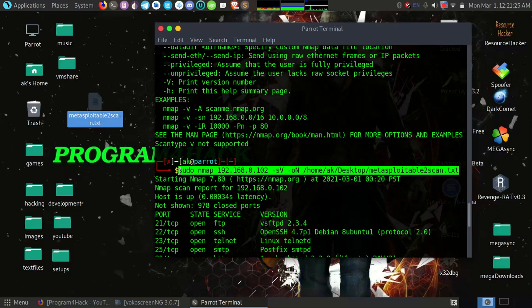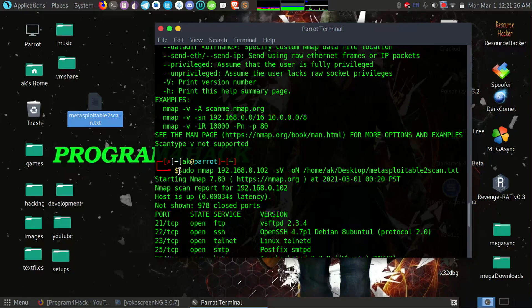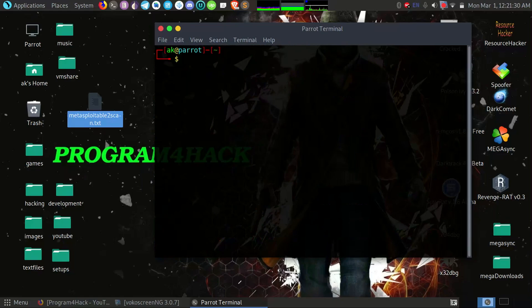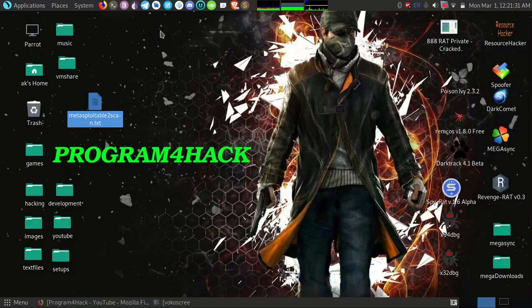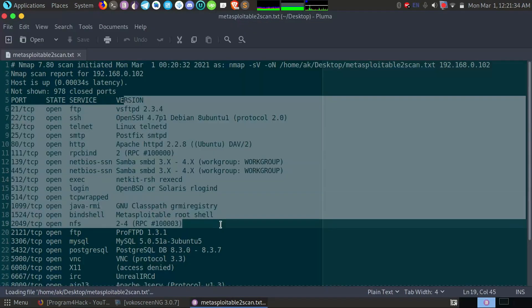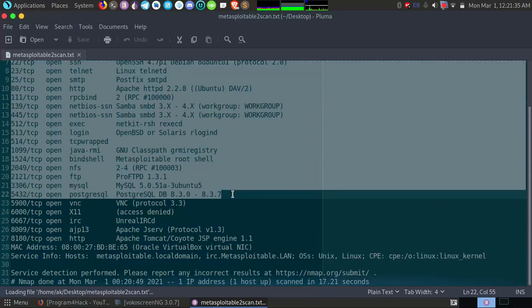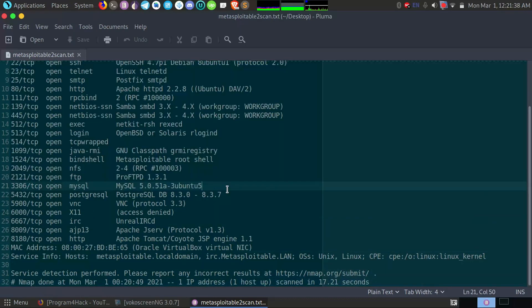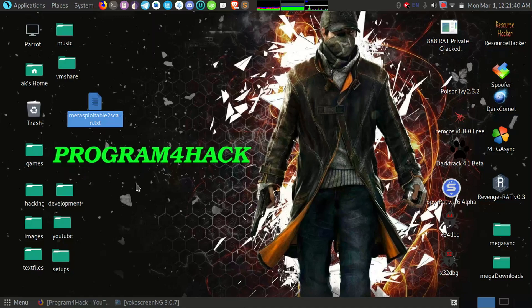So if you want a complete video on Nmap, you can comment below. And I think this is enough for this video. In next video we will step by step explore all these ports if we are able to explore them. Okay, so meet you in next video.